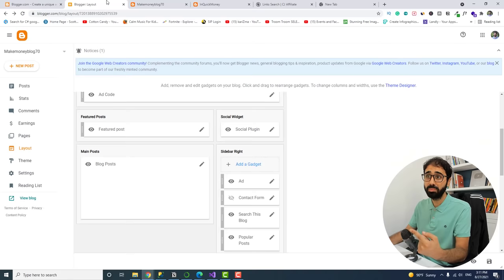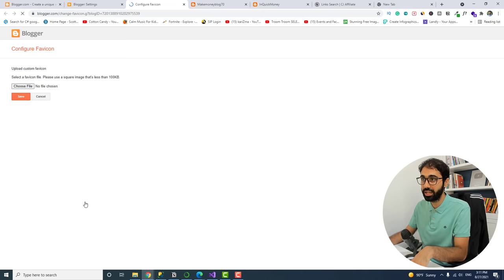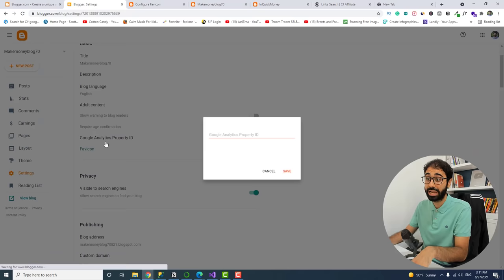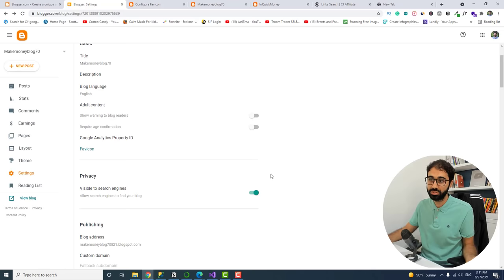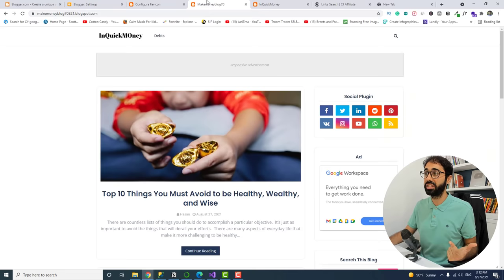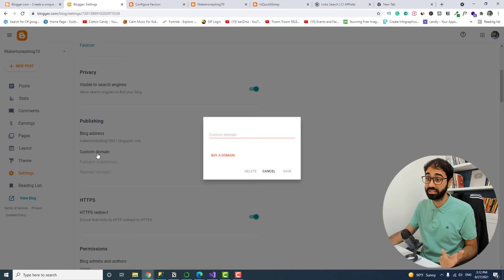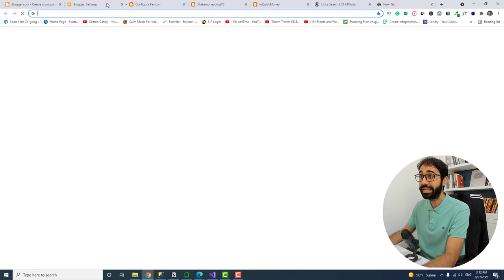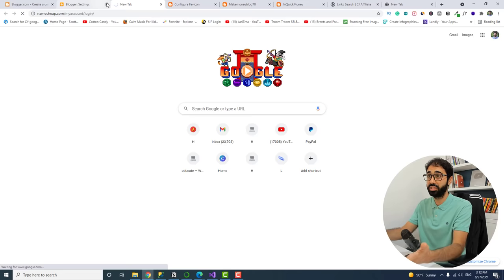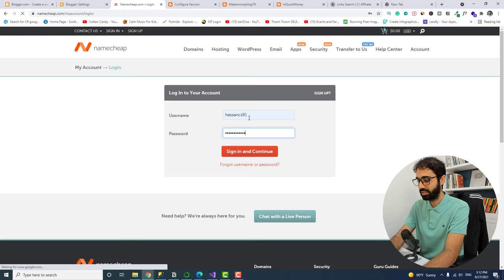To change the favicon, go to Settings, find 'Tab Icon,' and upload your image file. Also in Settings, you can connect Google Analytics to track your website traffic — very important. If you want a custom domain instead of the default blogspot URL, click 'Custom Domain' in Settings and enter your domain name. I bought a domain for this video from Namecheap.